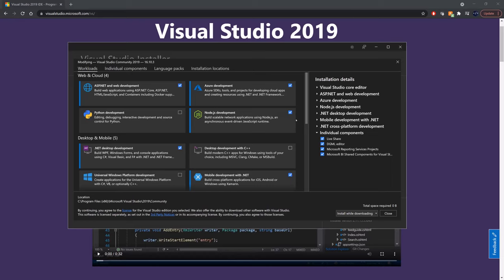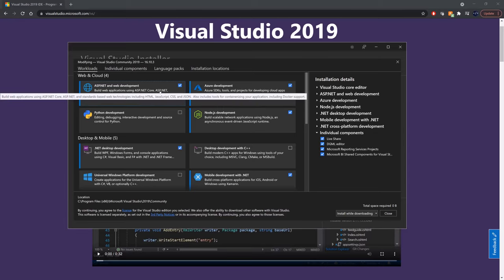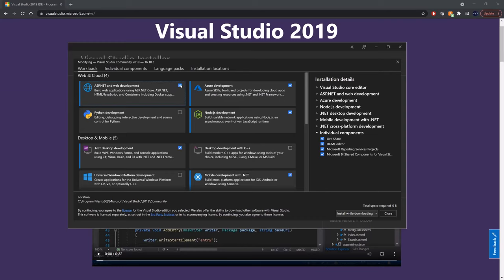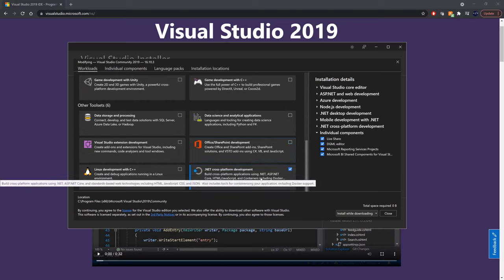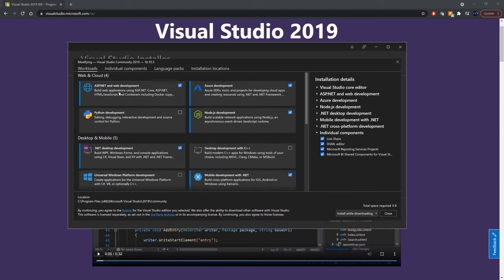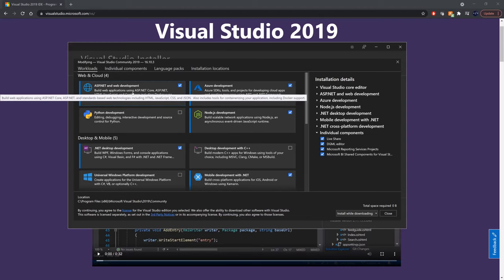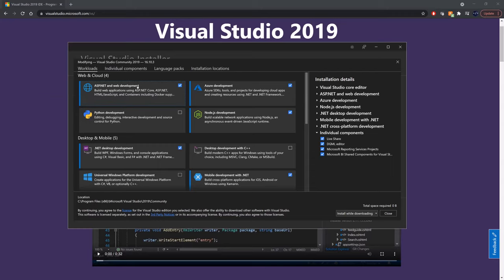Once you've downloaded it, you'll be presented with an installer. What you really need at the very least is the ASP.NET and web development workload. By ticking it, you're indicating that you want that workload. You'll see other workloads available — the more you tick, the more you'll need to download. For this course, you really just need this one, which gives you all the tools needed for any ASP.NET web application as well as .NET 5.